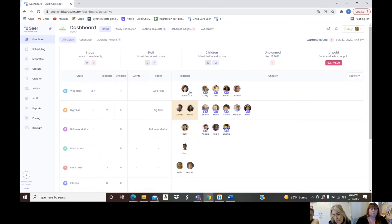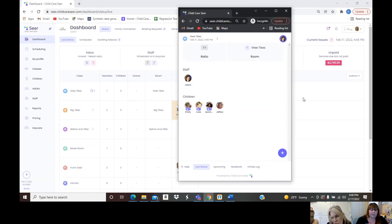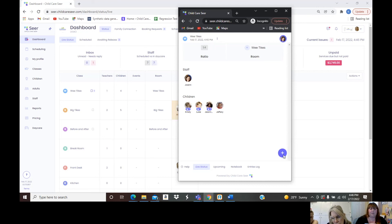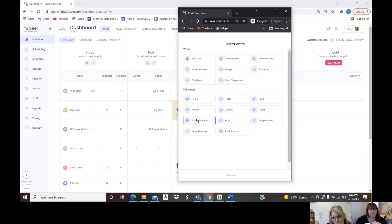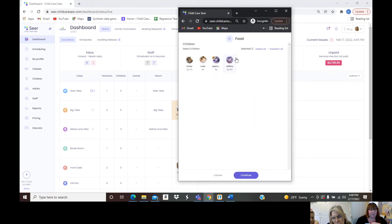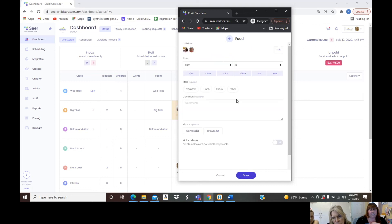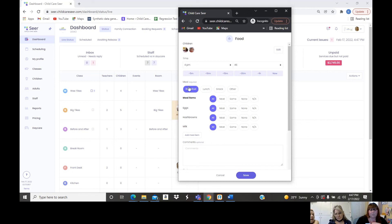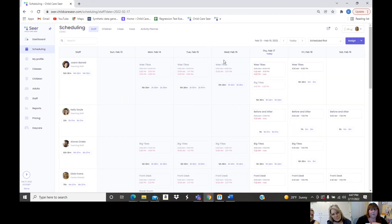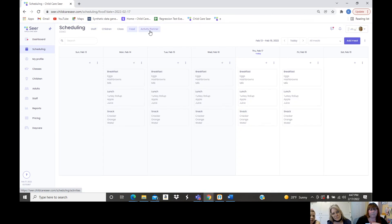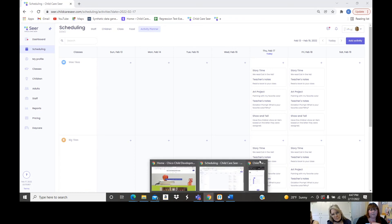This is the teacher tablet — what you'd have on a device in the classroom for live daily communications. Clicking the plus sign lets you add entries. For a food entry, you can select all children or just specific ones, and the time fills in automatically. In the scheduling tab you can pre-plan meal items — breakfast, lunch, snack — and activities in the planner ahead of time, so they flow through to the family connection automatically.